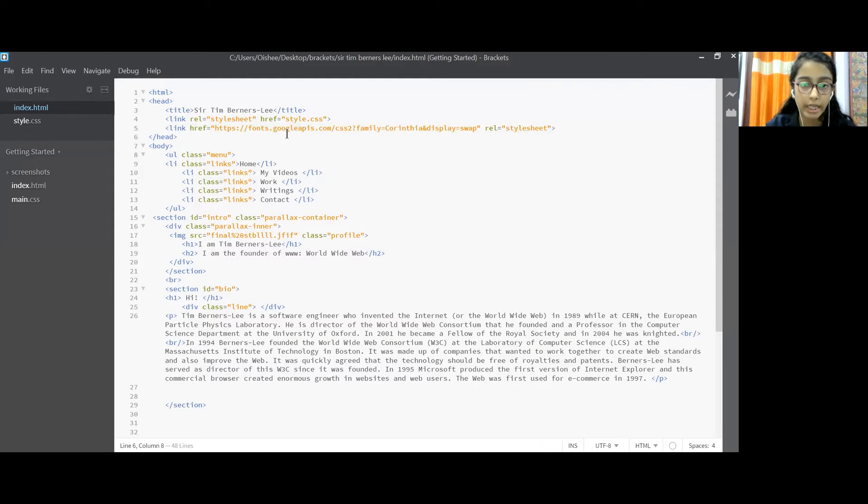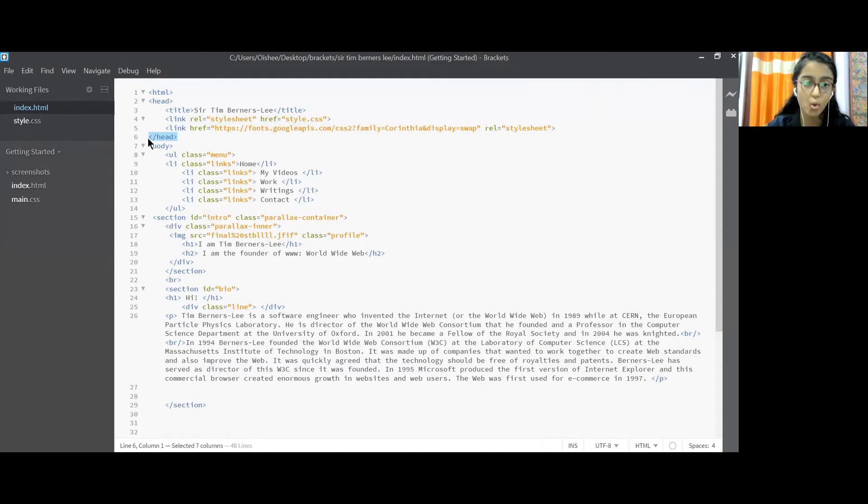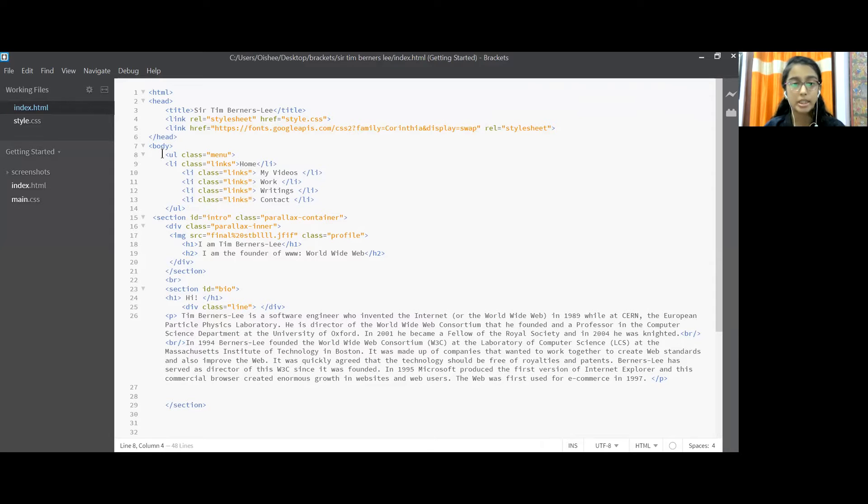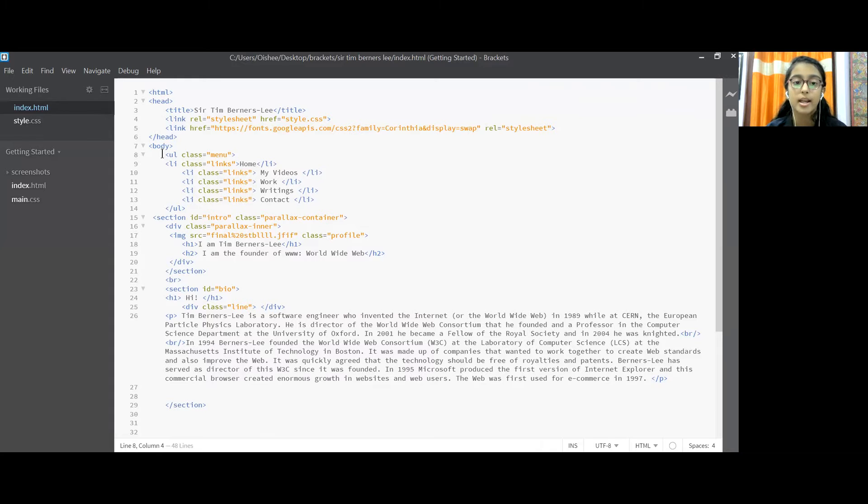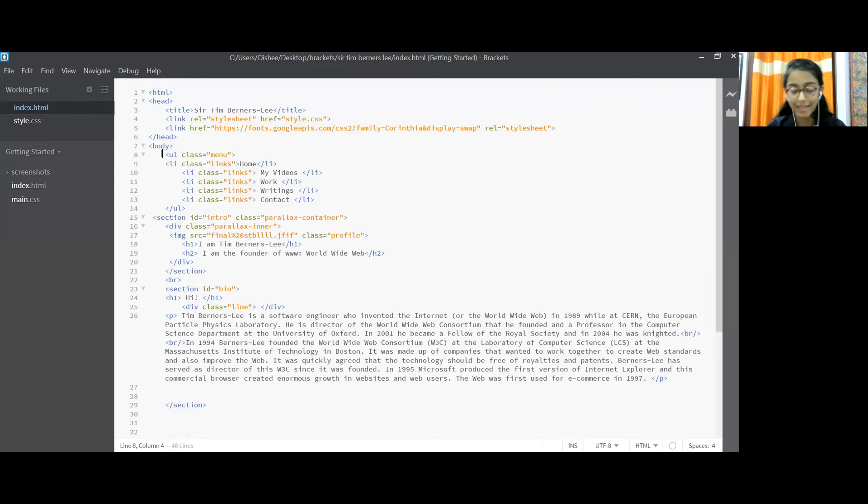Next, I close the tag using this code and then I start with the body tag. I set the UL class as menu, link class, LI class as links, home. I named the tag.